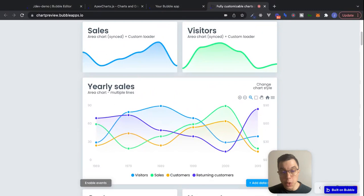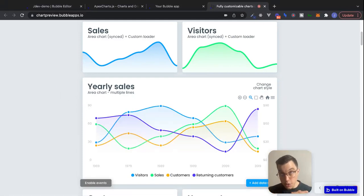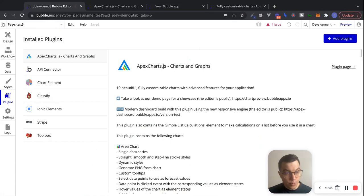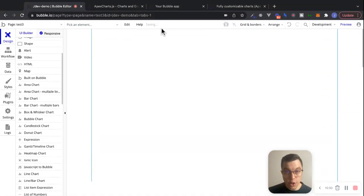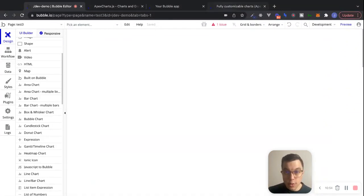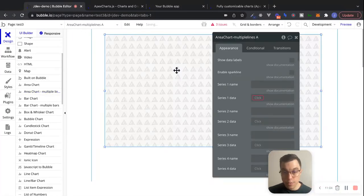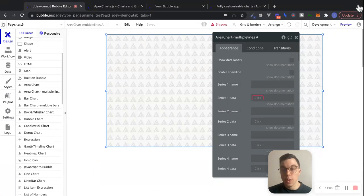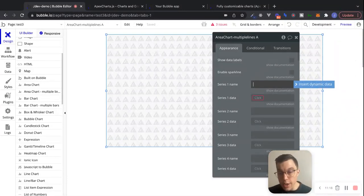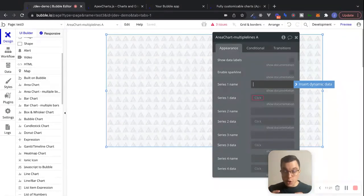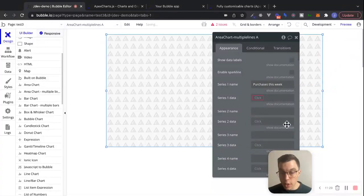So what we're going to do — I already have this plugin installed — is use an area chart with multiple lines. In addition to showing this week's purchases, we'll chart that against last week's purchases. Let's go back into the editor, go to the design tab, and delete the previous chart. The element we want is 'area chart multiple lines' — let's drag this onto the page. How this works is we have multiple series of data that we can plot. For series one name, we'll use 'purchases this week,' and for series two name, 'purchases last week.'